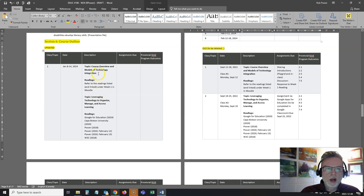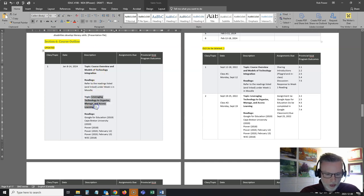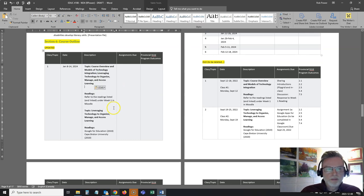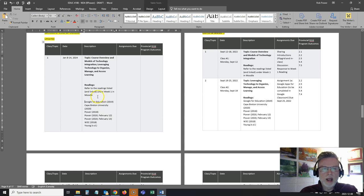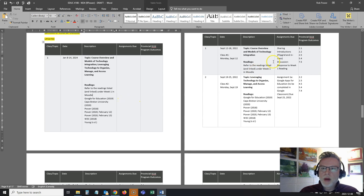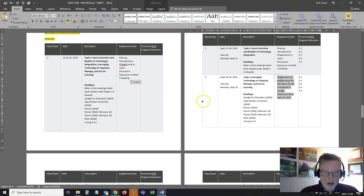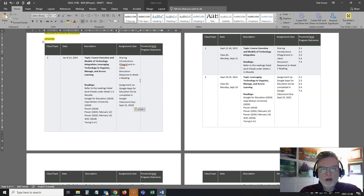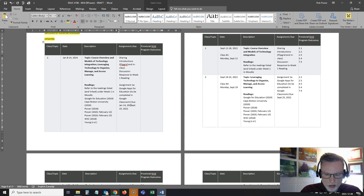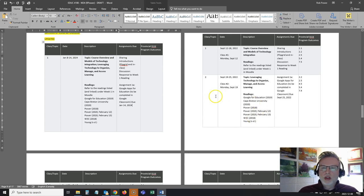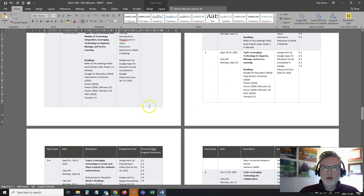I can clean this up a little bit. I can say that this is my course overview, models of technology integration. I can eliminate some of the duplications that are in here. Now I have my readings for the week and my assignments for the week — I can copy those over as well. And obviously I'm going to need to go through this and update the dates. Week one ends on the 14th, so I'm going to update my date for this first assignment to January the 14th, 2024.